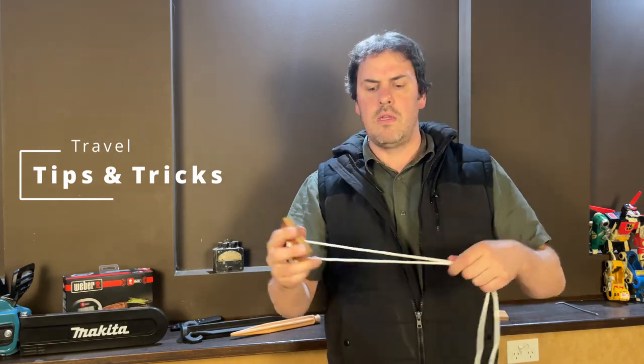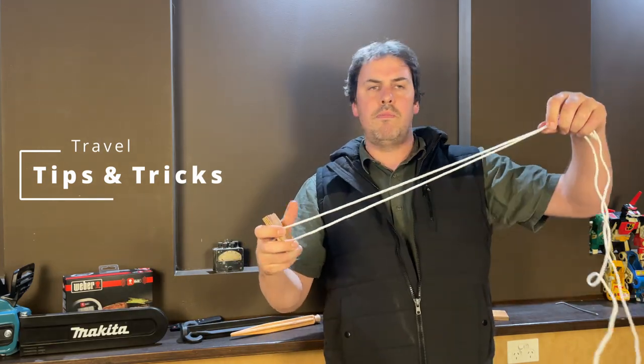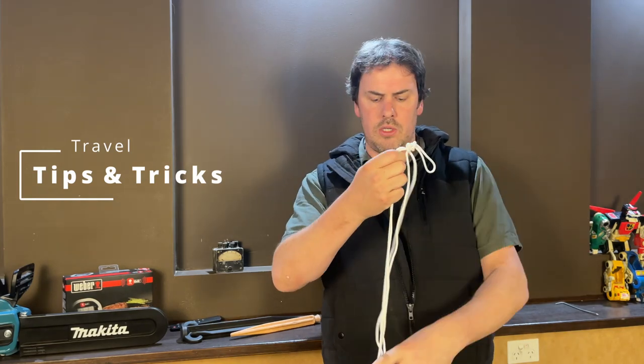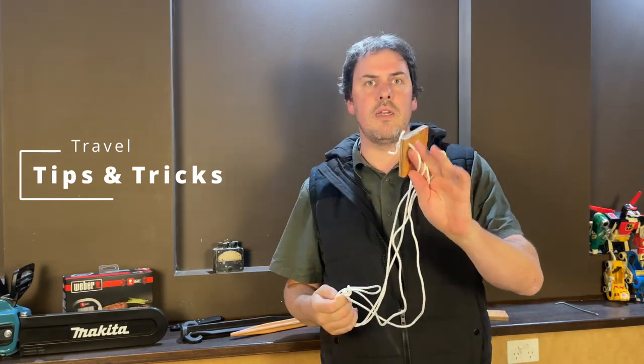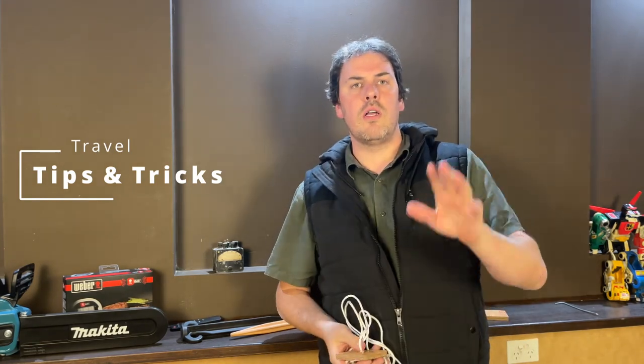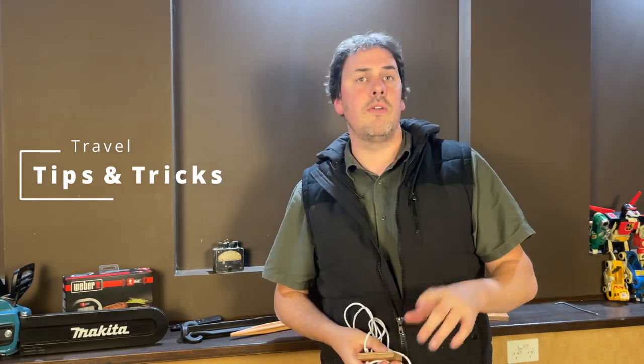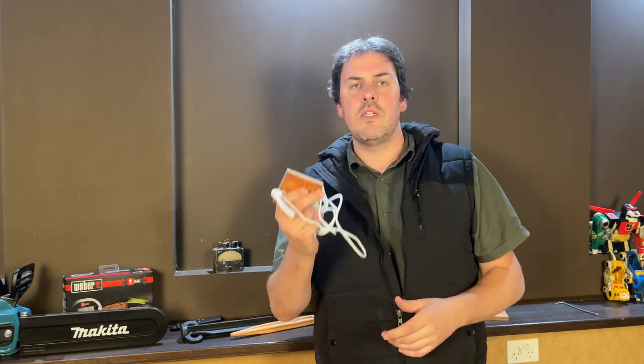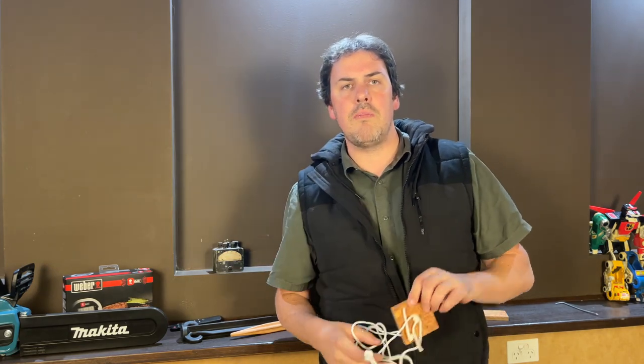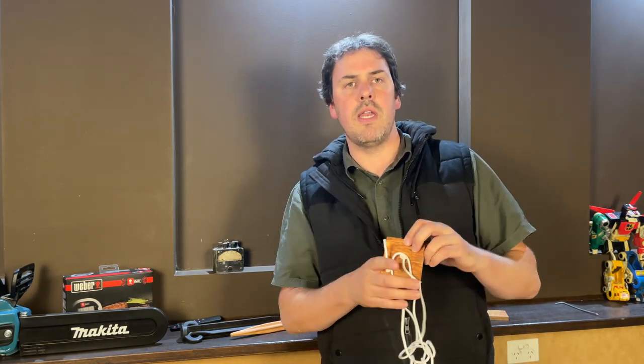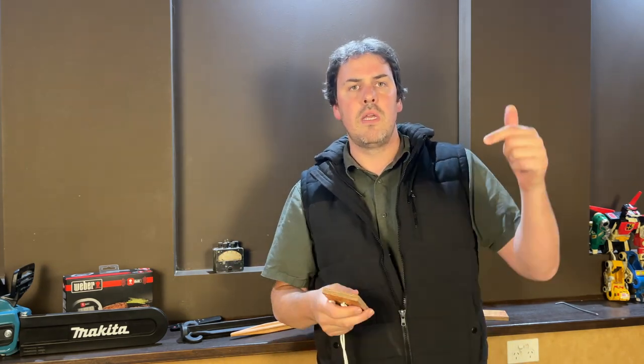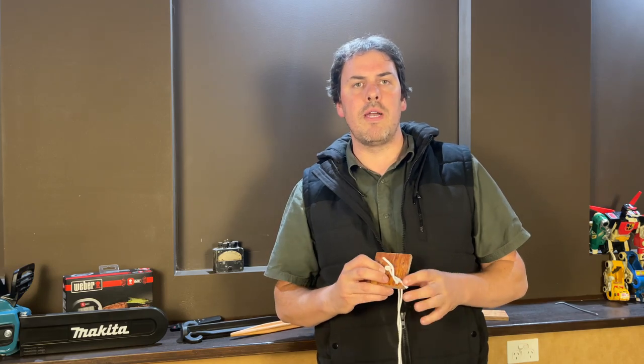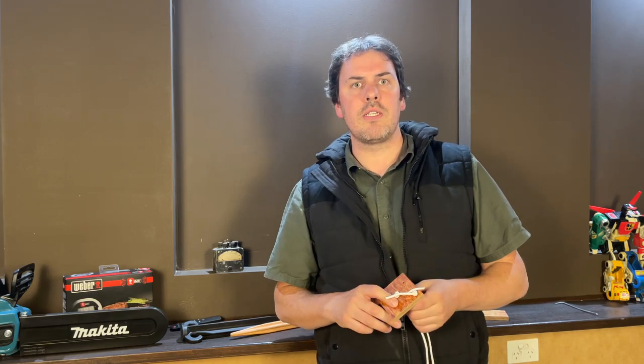That's it. As always guys, give us a like, give us a subscribe, and if you've got any cheap camping mods and hacks and tips, chuck them down in the comments below. I'd love to read them. Till next time.